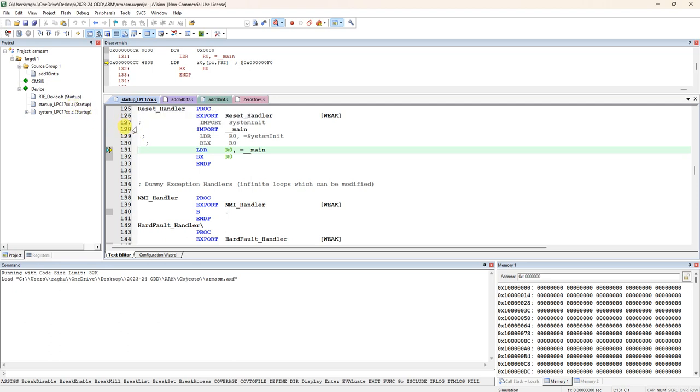Startup file will be there to include. For that you refer my video, step by step tutorial of ARM assembly language program. I explain in detail how to create a new project, how to install LPC1700 drivers and all. You have to check that video.